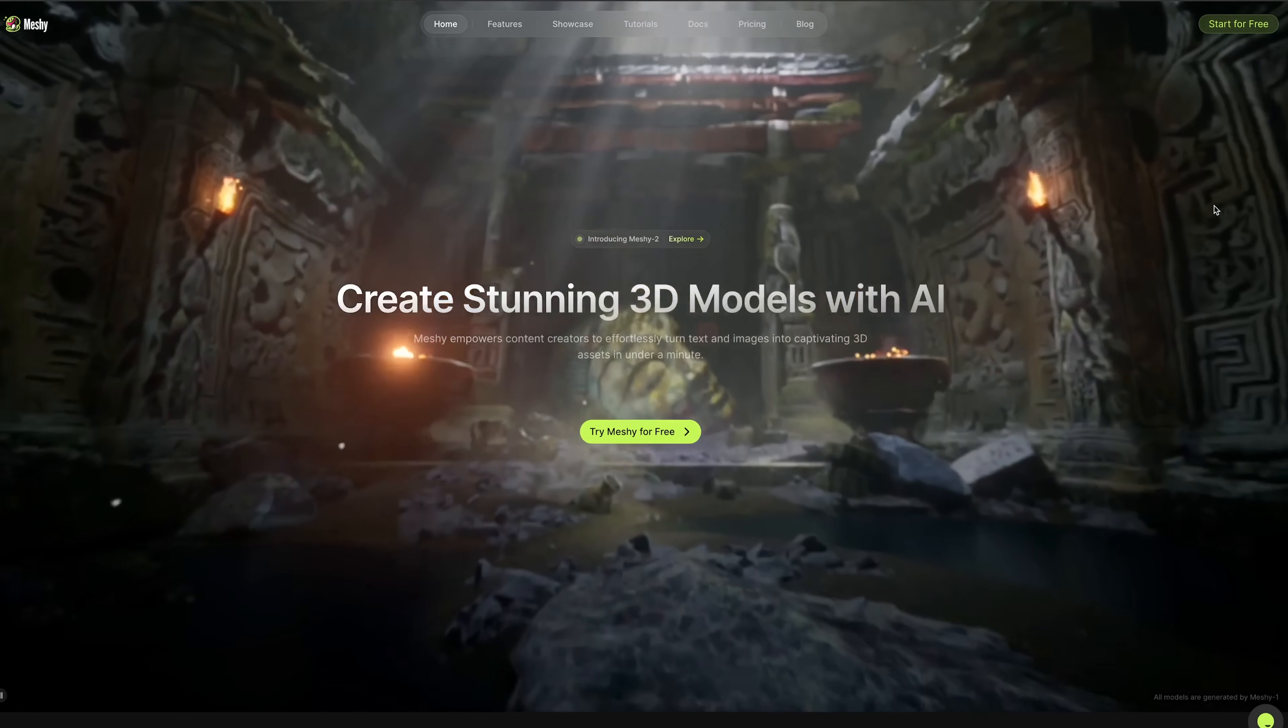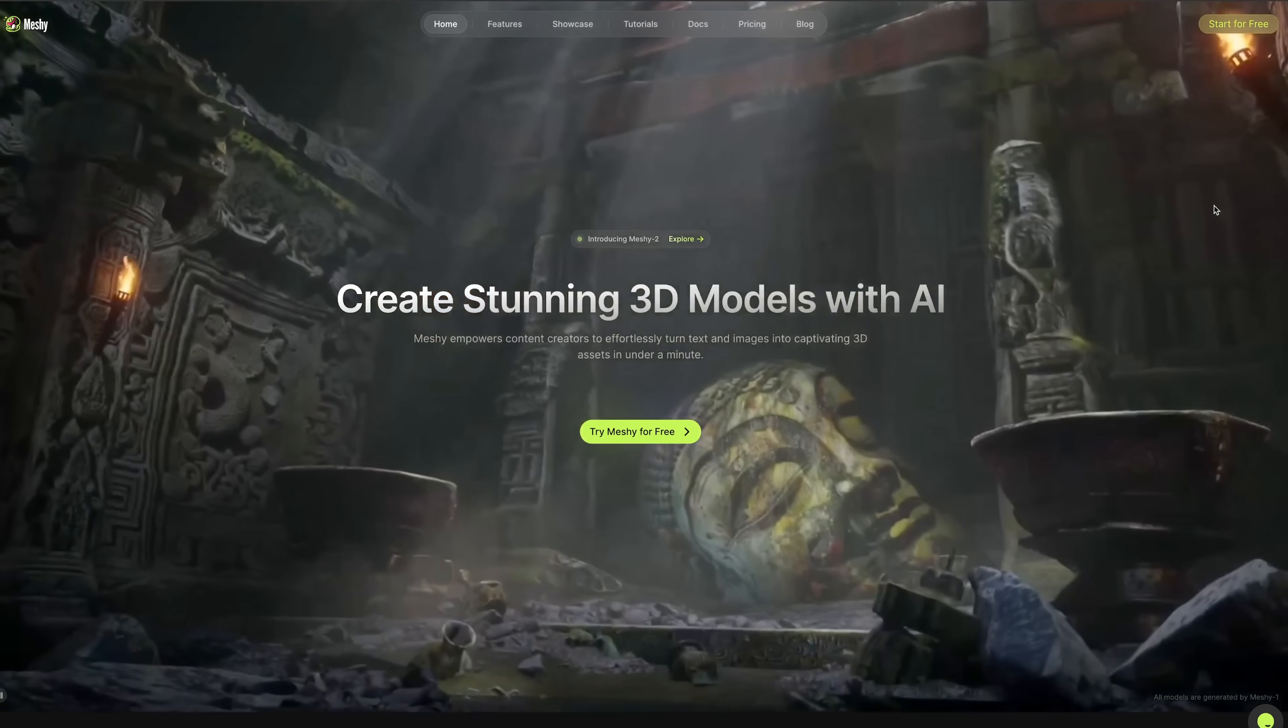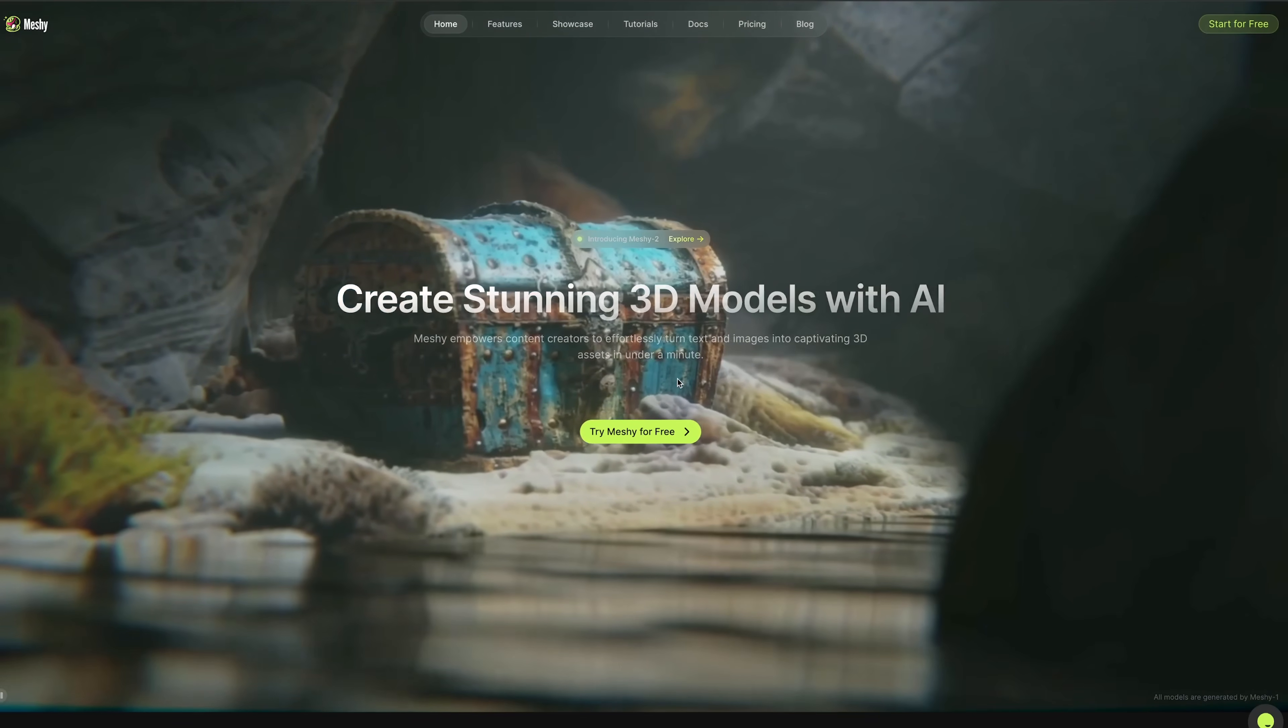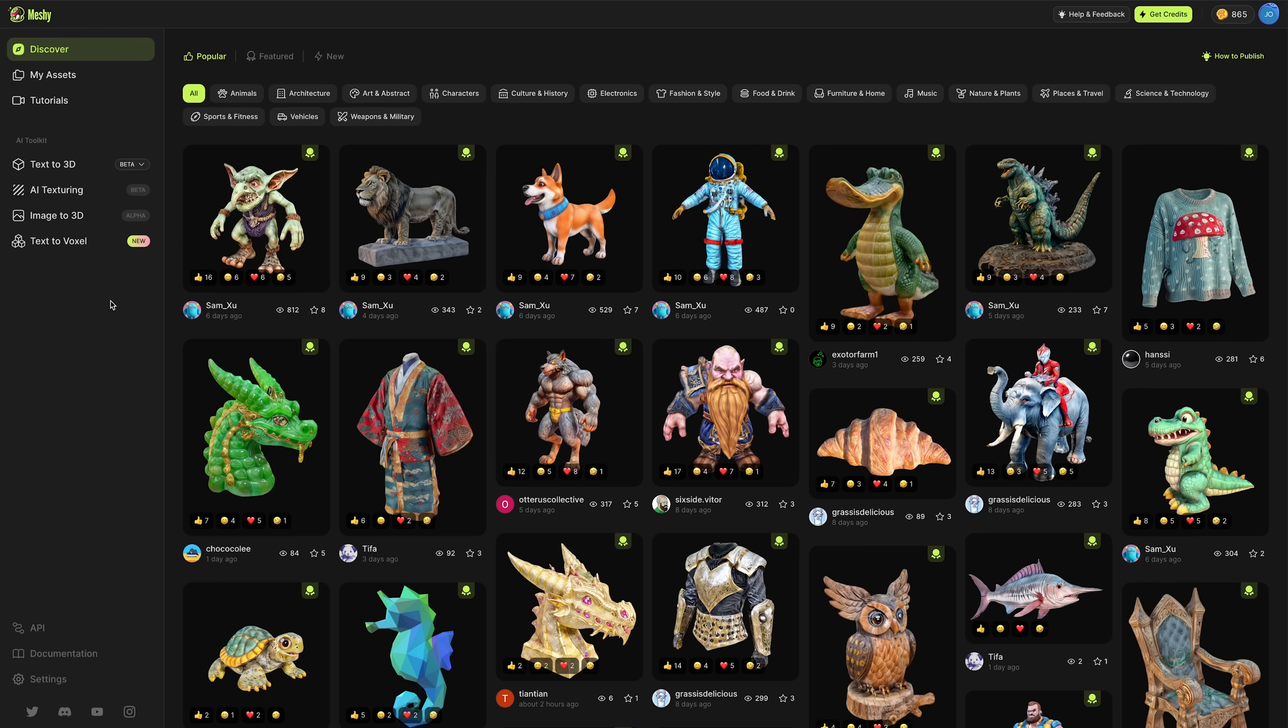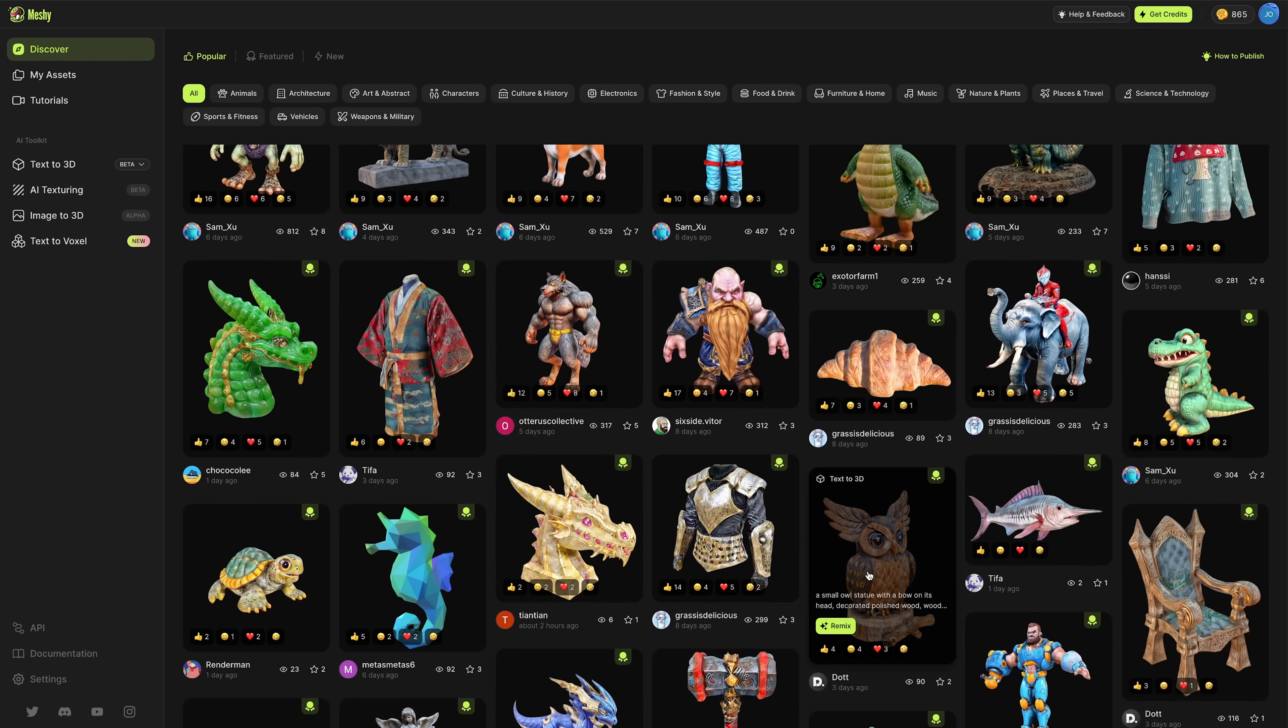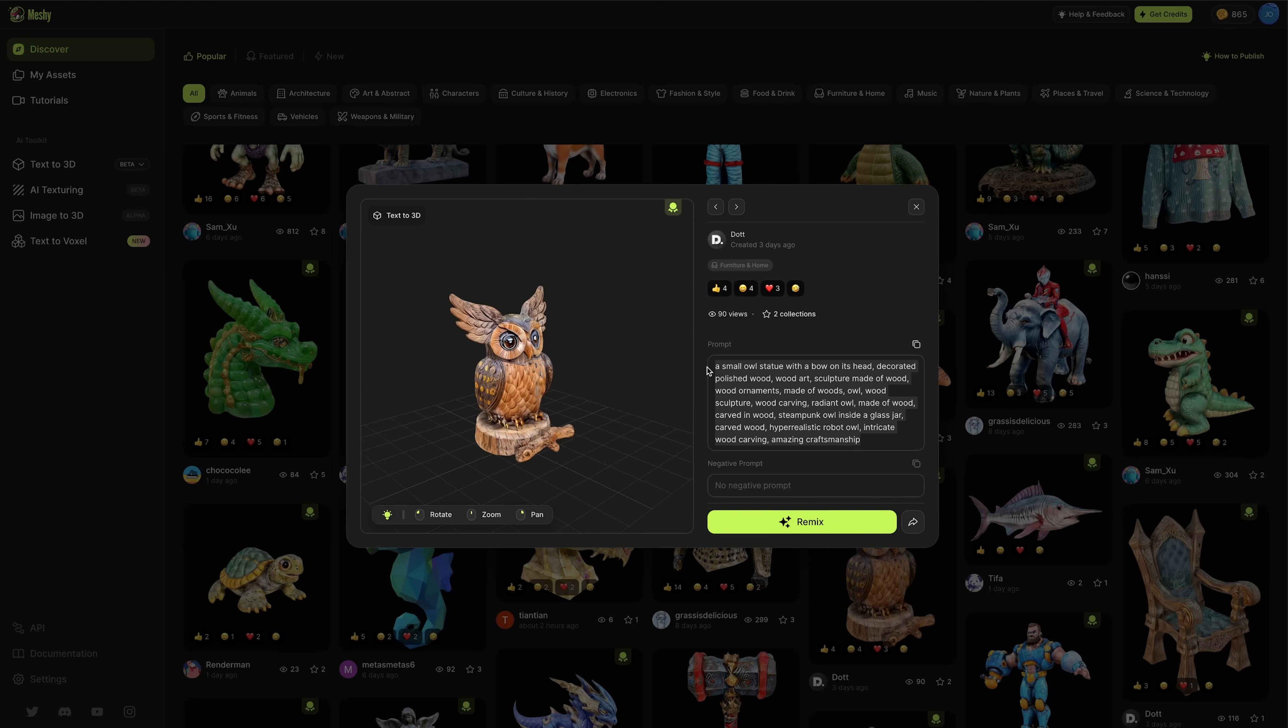The tool I'm using is called Meshi, and there's a link in the video description. Press try Meshi for free to get started. Once logged in, you're presented with a smart UI where you can browse other users' generations that they've shared. You can check out the text prompts they've used, remix them, copy the seed number, and expand on them from there.